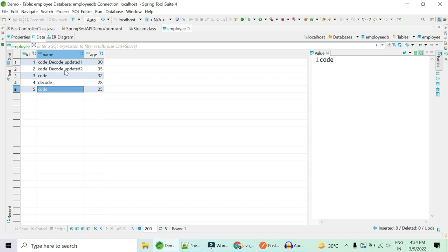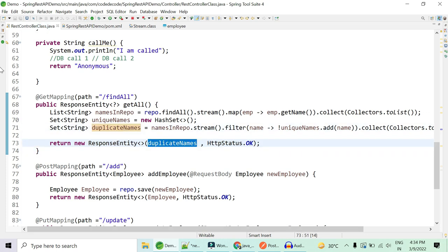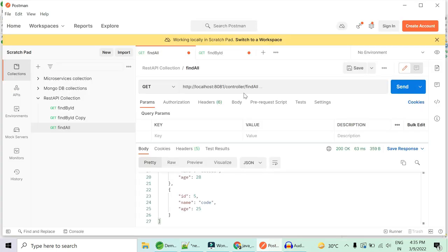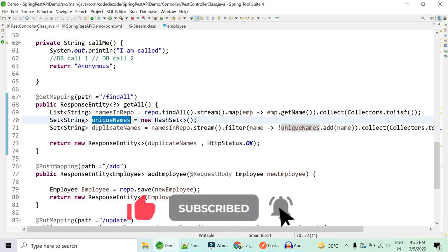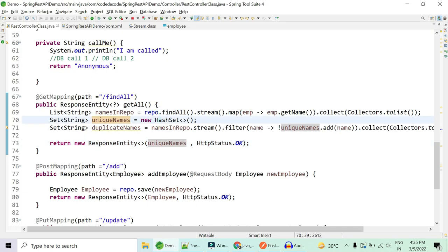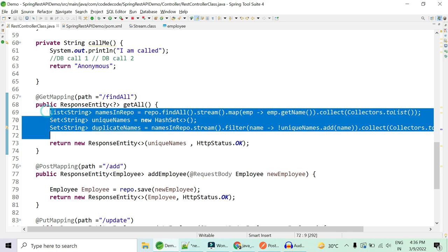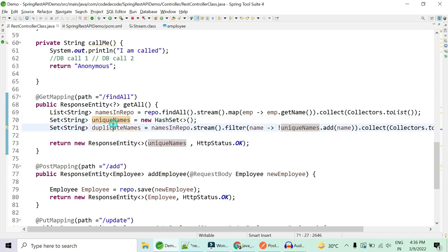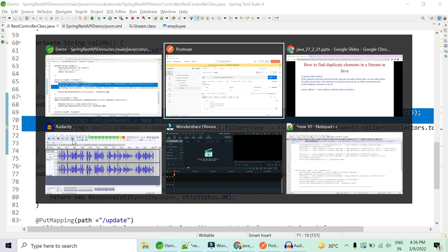So the duplicateNames set contains only 'code' as expected. We can also return the uniqueNames set, which gives us 'code', 'decode', 'updated one', and 'updated two'. These are not in insertion order because we are using a Set, which doesn't maintain order. With just three lines of code you can find both unique names and duplicate names — two types of interview questions answered.